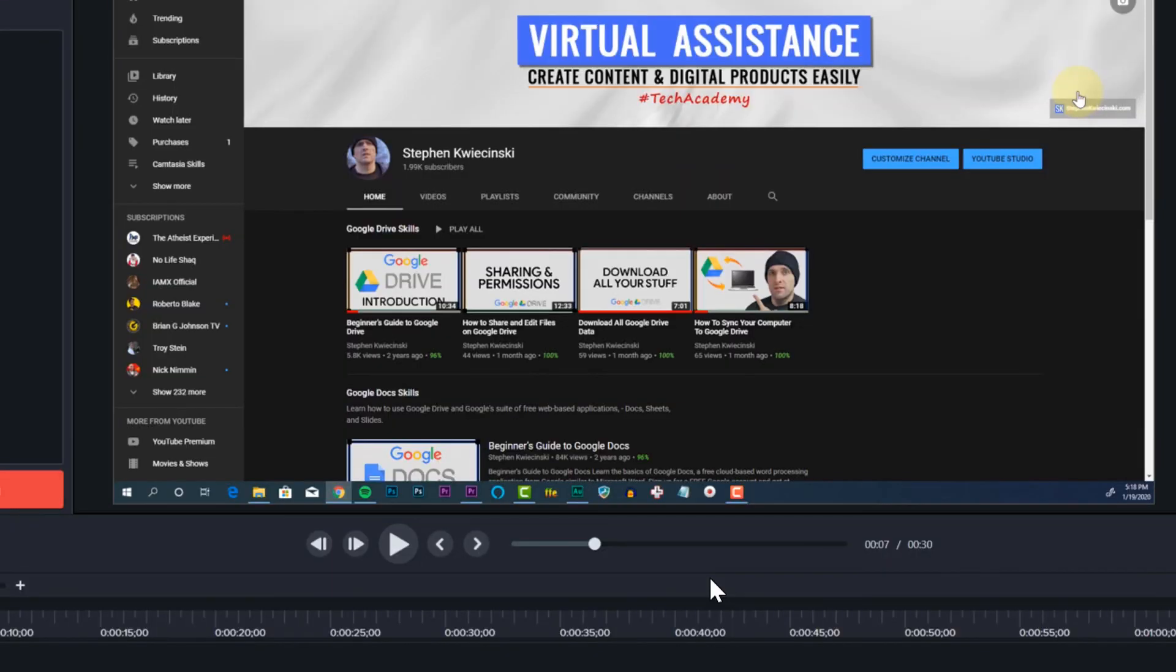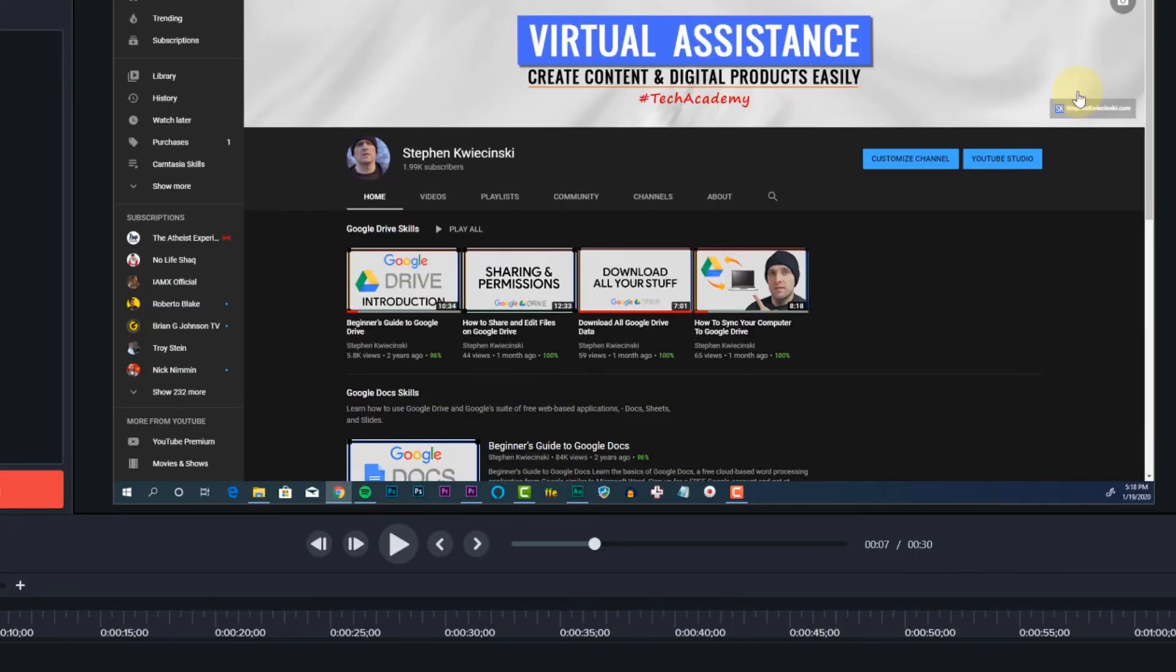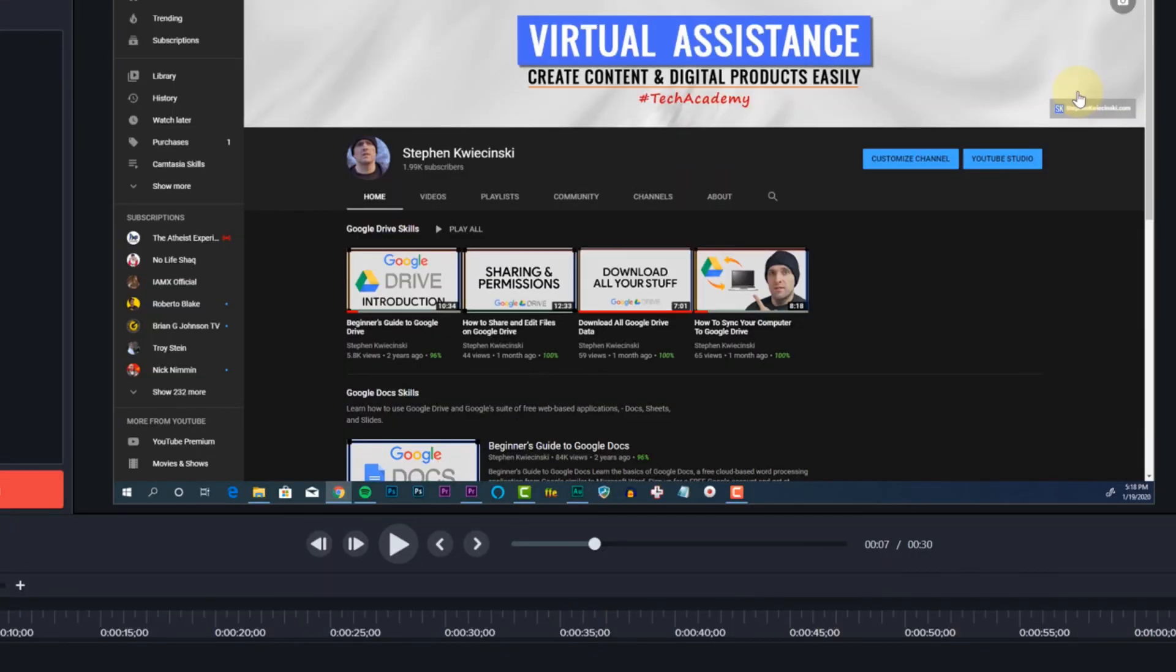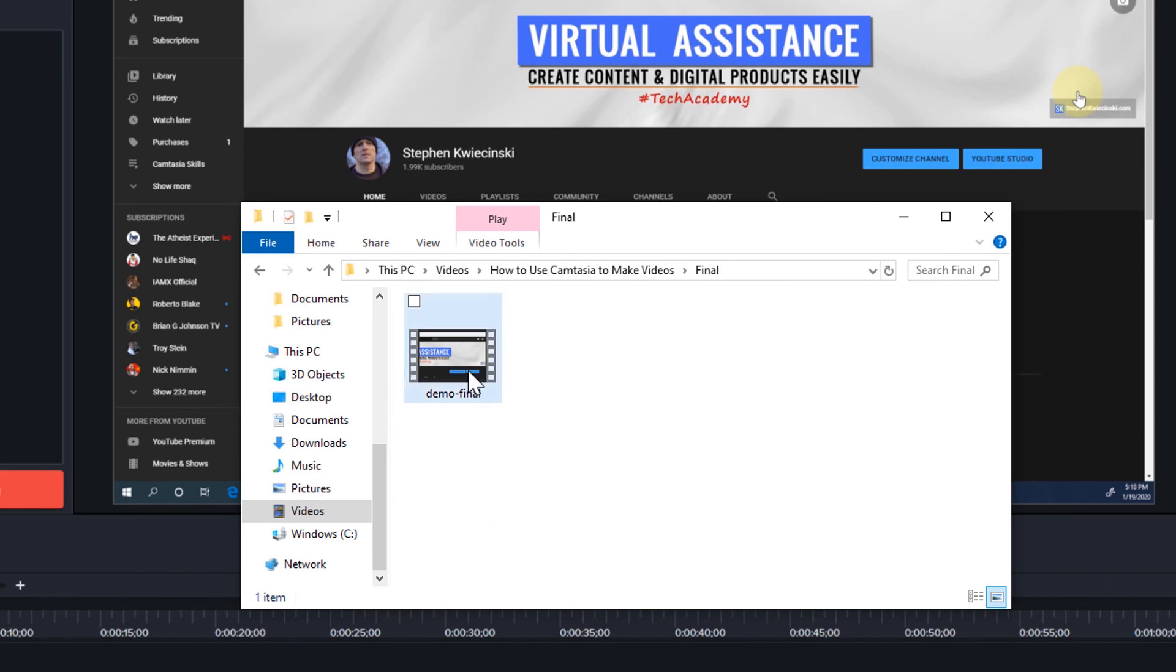Once that's finished, I'll navigate to where the video file lives. Then double click to preview the file.